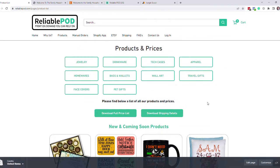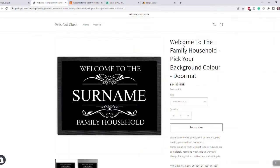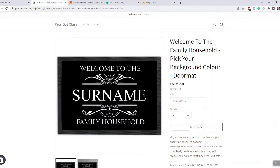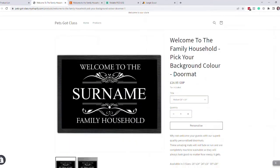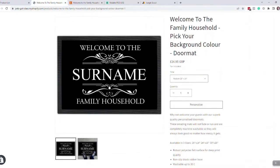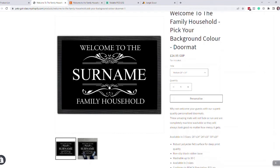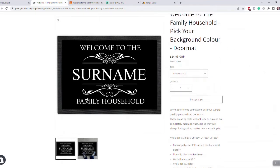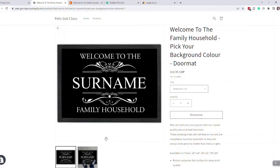So moving on, this is what we'll show you how to create. This is the doormat in three sizes as you can see here, and using our software once you put this onto your Shopify store, you immediately get fully integrated personalization.